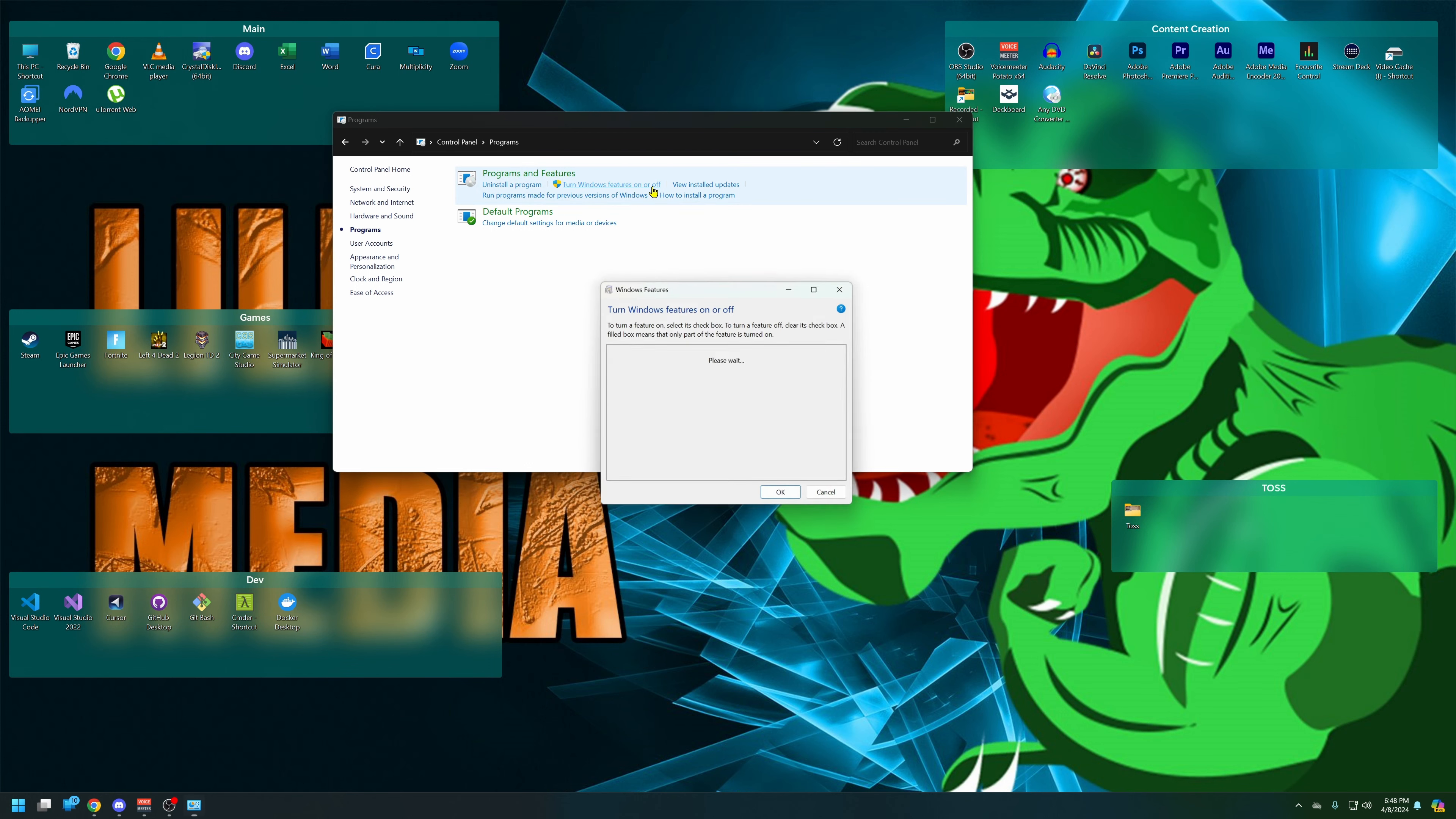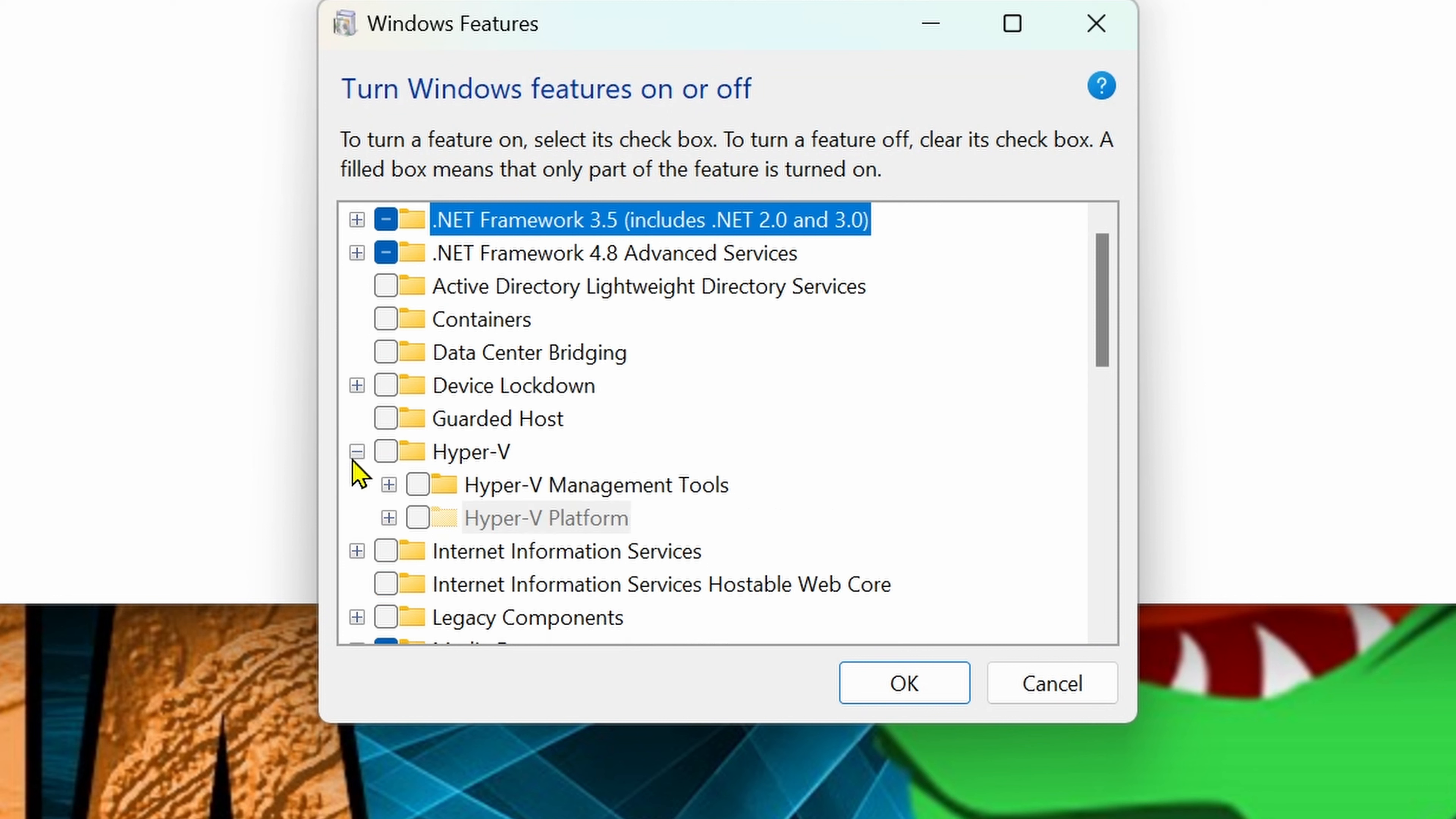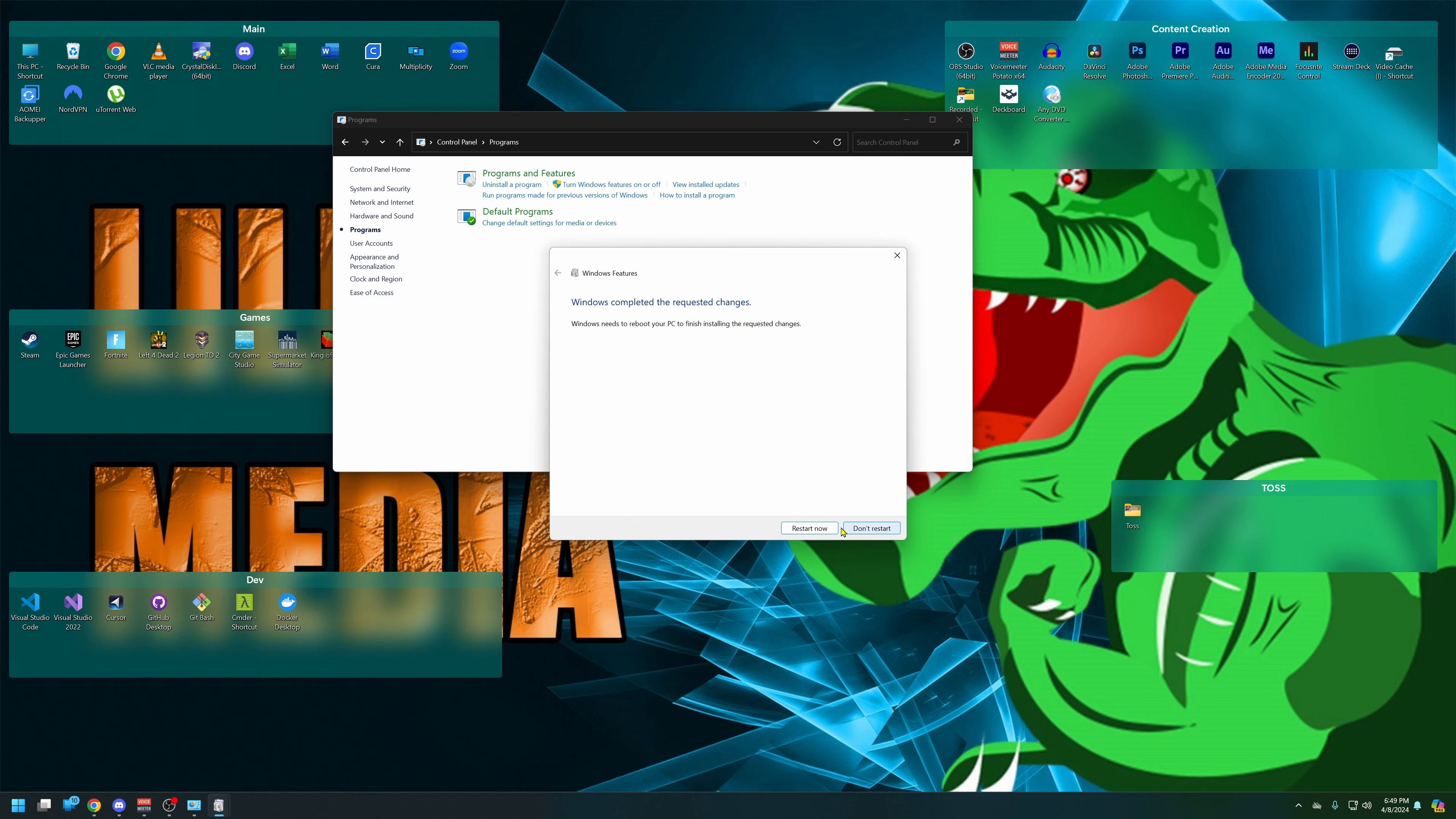We want to click on Turn Windows features on or off, and here we're going to go down to Hyper-V and we're going to turn on just everything with Hyper-V. Just turn it all on, it's fine. It's going to say save changes and ask if you want to restart. So let us restart, and when you're restarting you want to also go into the BIOS during that time.